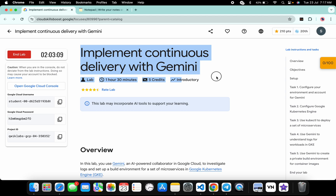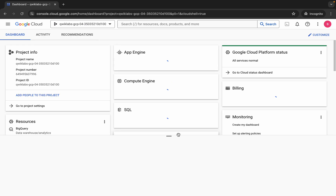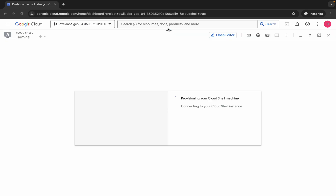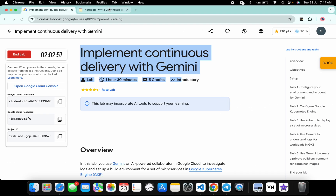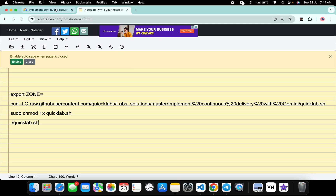Hello guys, welcome back to the channel. In this video I'm going to show you the simplest way to complete this lab. First of all, login with your credentials and once you're done with that, come back over here and activate your cloud shell — it will take a couple of seconds. Meanwhile, in the description box of this video I will share all these commands.